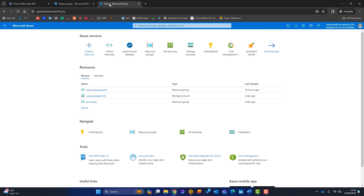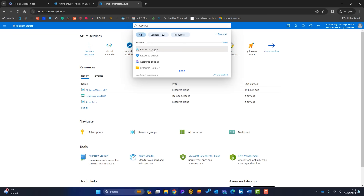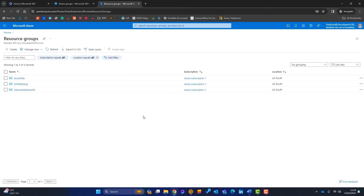The first thing to do in Azure is add a resource group. Think of it like a bucket — all resources connected to my Azure virtual desktop go into this bucket. Search for 'Resource Groups' at the top and click Create.